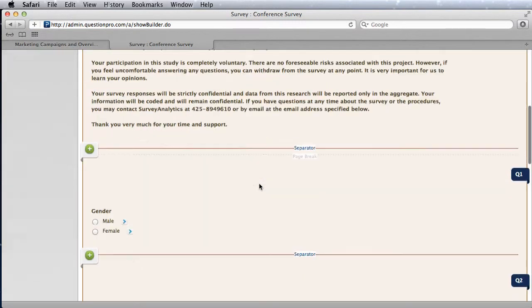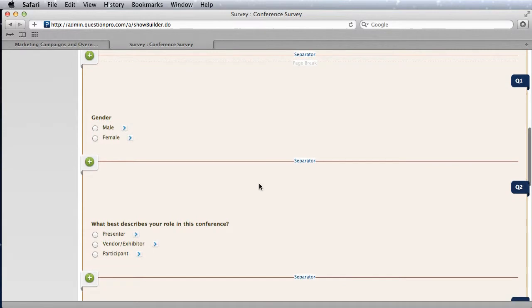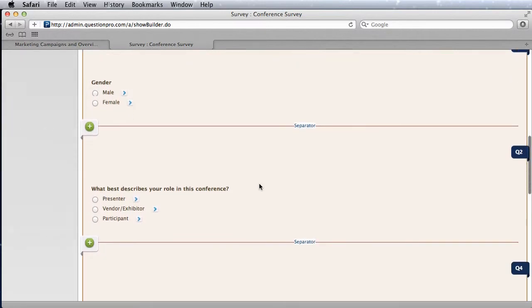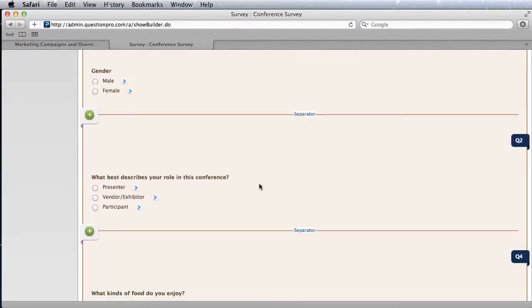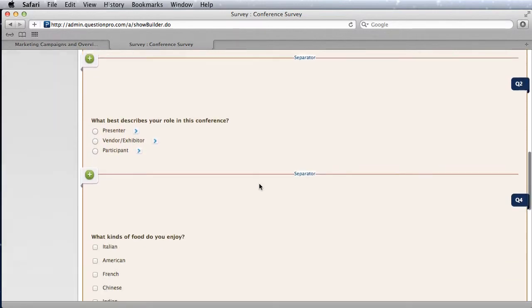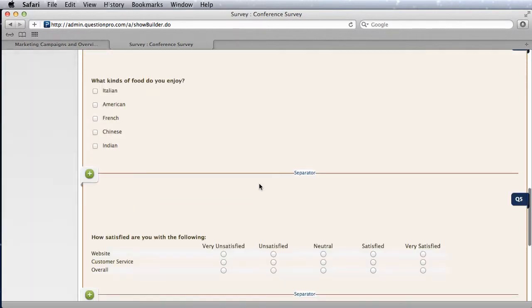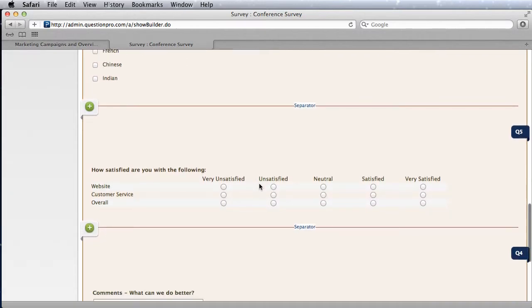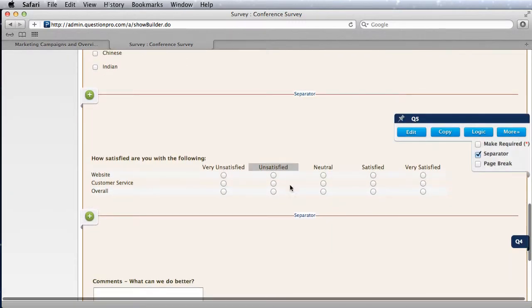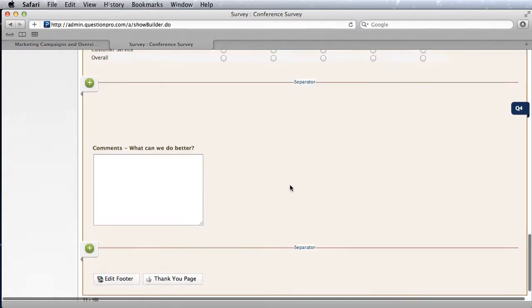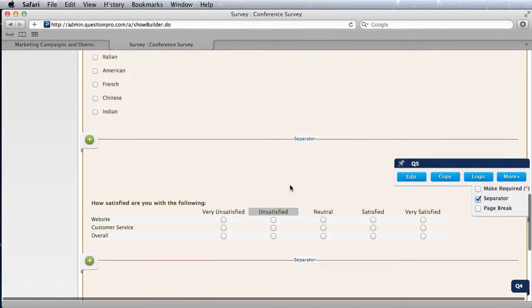Let's take a look at the survey first. It's a fairly simple survey. You have a couple of different multiple choice questions, multiple choice multiple select, and then a rating question of how satisfied you are and comments.